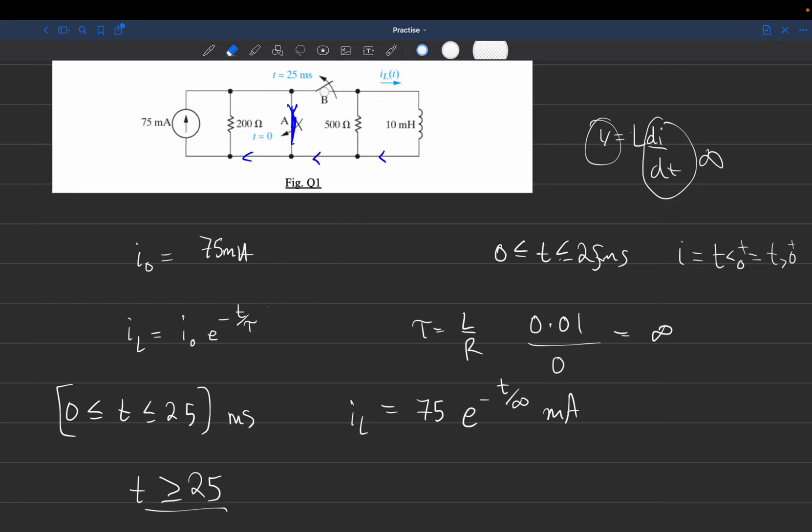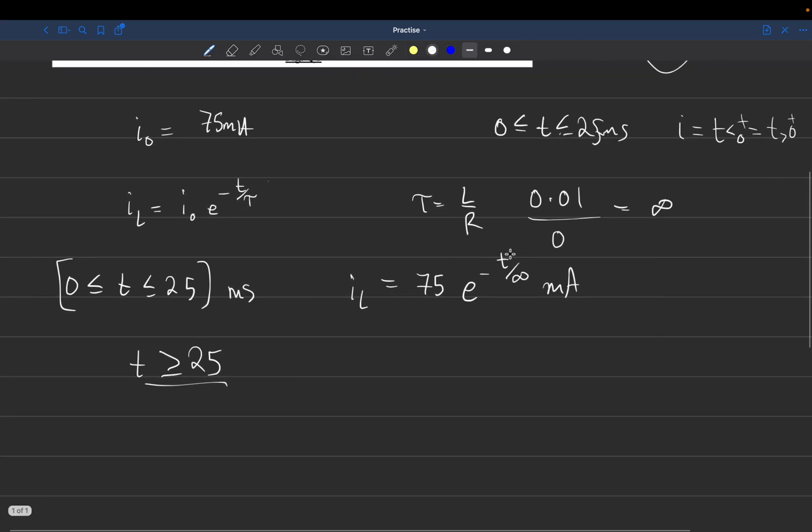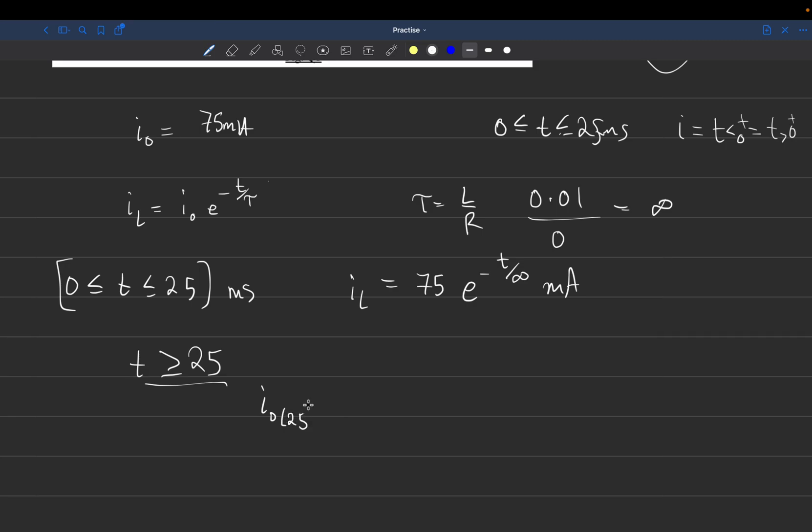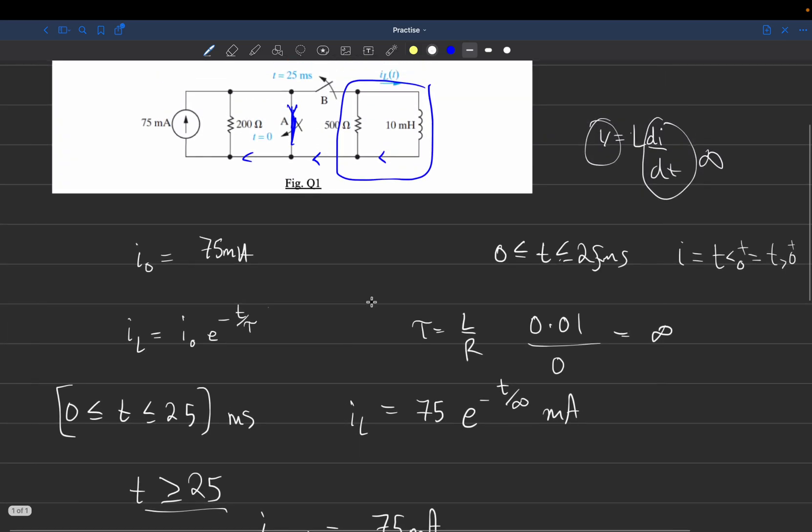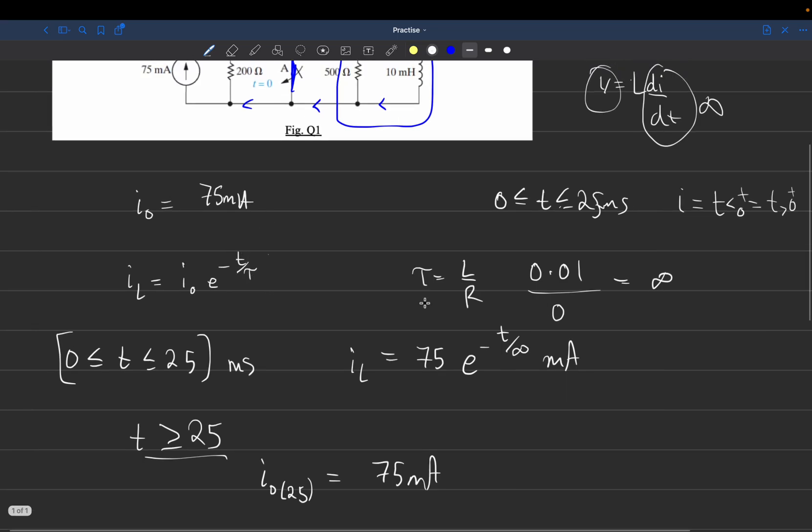After 25 milliseconds, this switch opens, so we're left with this part of the circuit. Plugging 25 into the equation, 25 divided by infinity is 0, and 75 e^0 equals 75 milliamps.